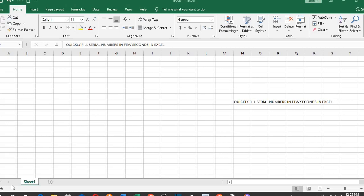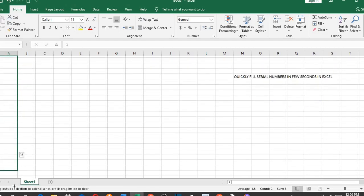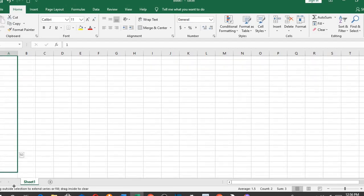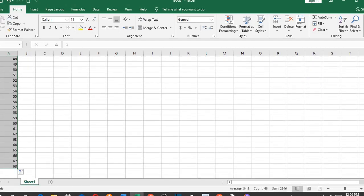Normally how people do this is to type 1 and 2, then highlight both, then they put the cursor here and drag to any number they want to have. Filling the cell by dragging the fill handle like this will take a whole lot of time, especially if the numbers are much, let's say 200,000.